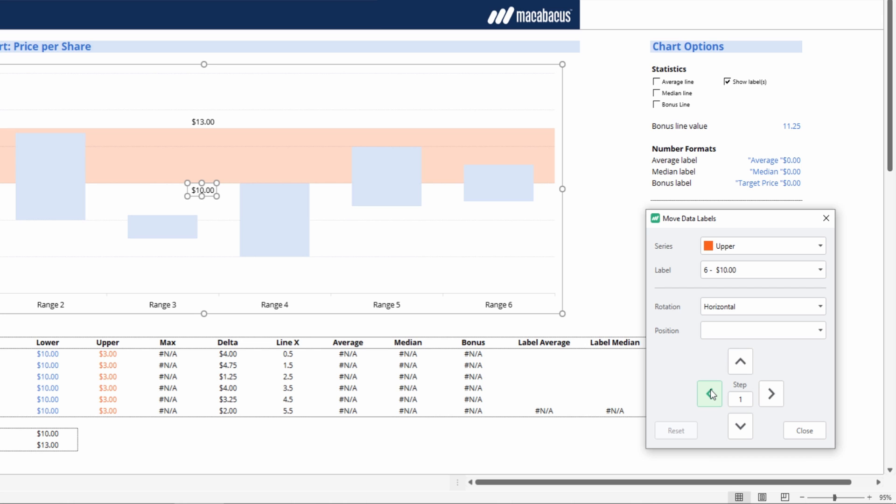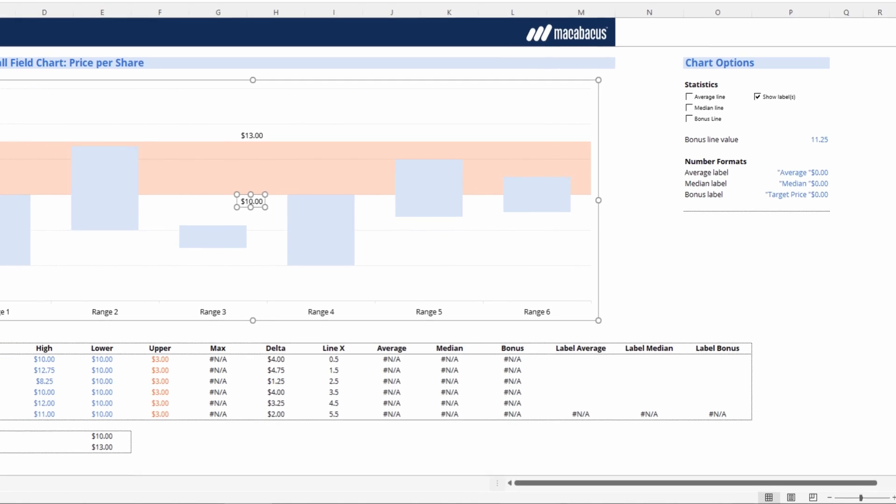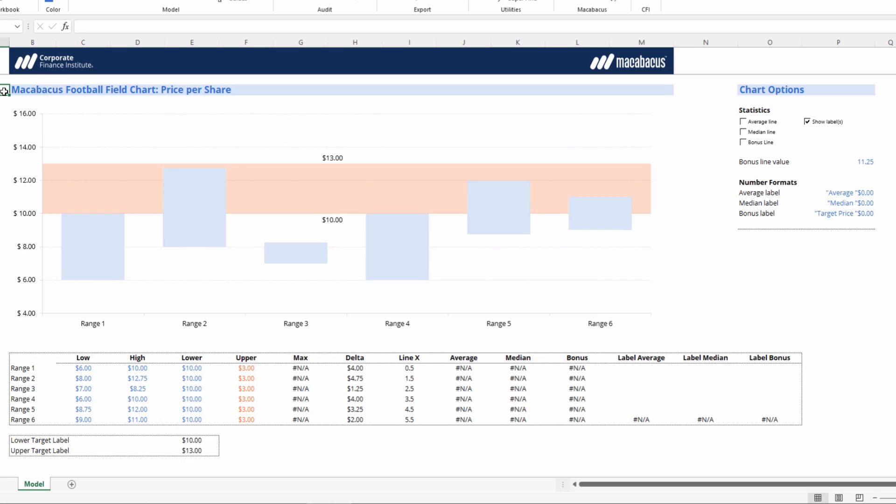There is a little bit of eyeballing still required given just the manual nature of how we set up these labels. That is looking really good.